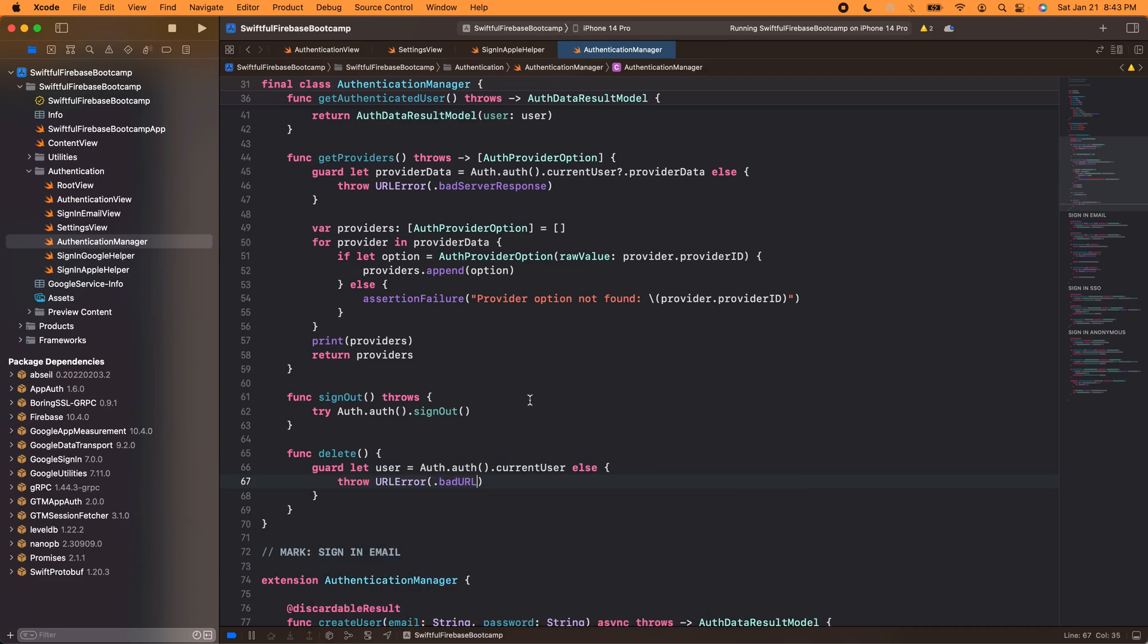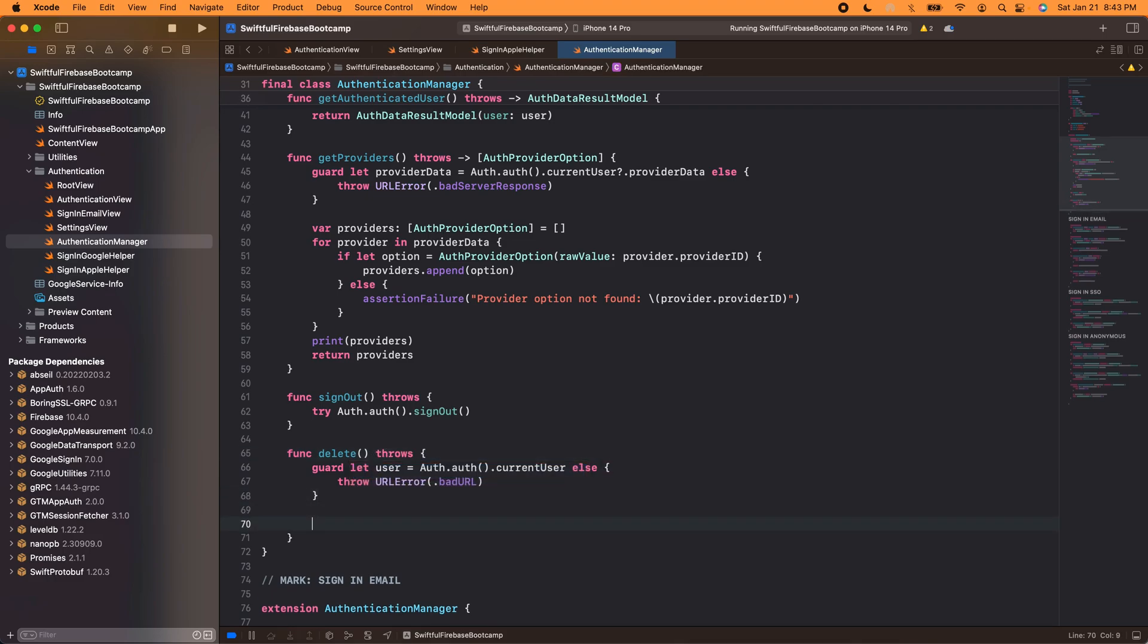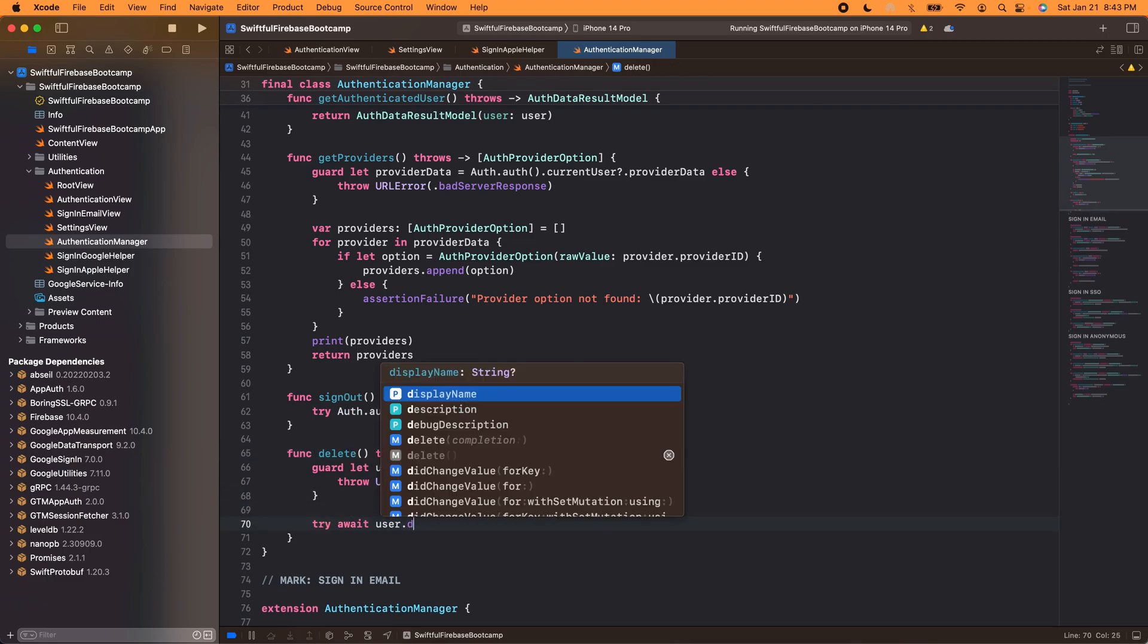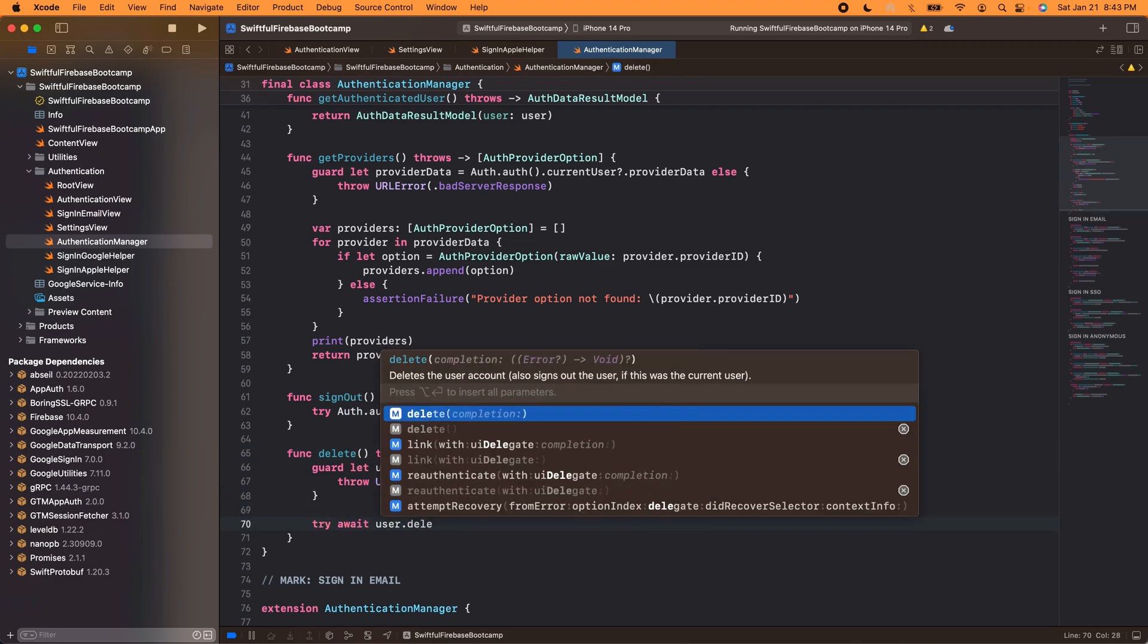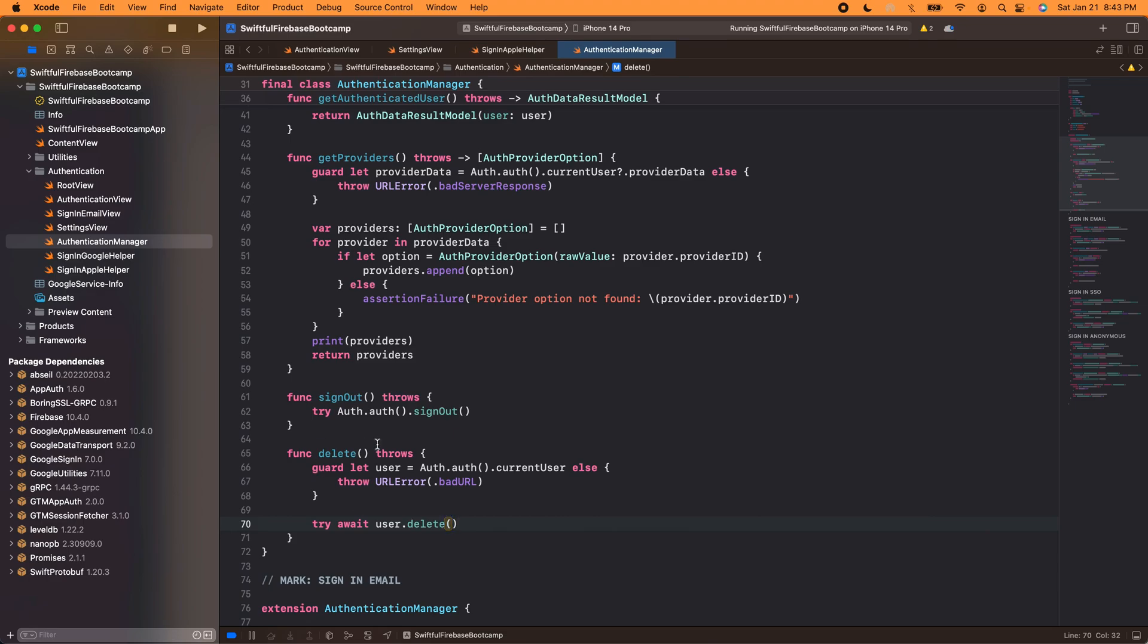All right, in order to do this we gotta get the user, so we'll say guard let user equals Auth.auth().currentUser else throw URLError, say badURL. So this throws. And then we're going to call try await user.delete. It's supposed to be asynchronous because we need to await and then we can delete the user.